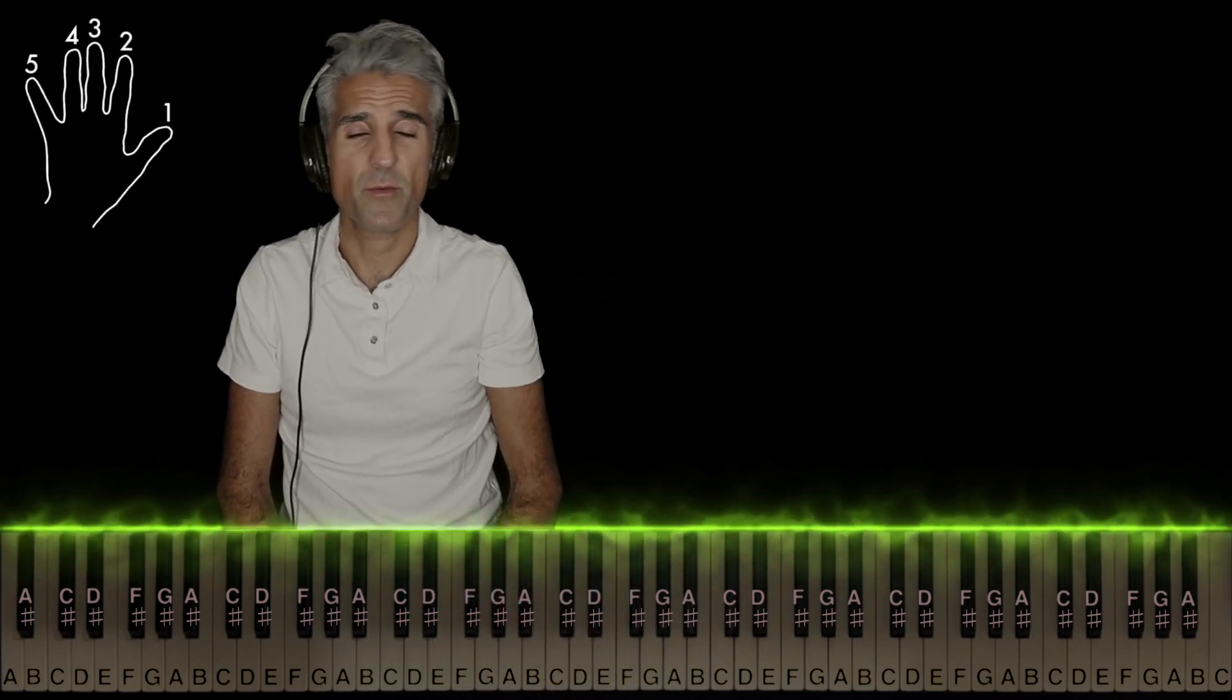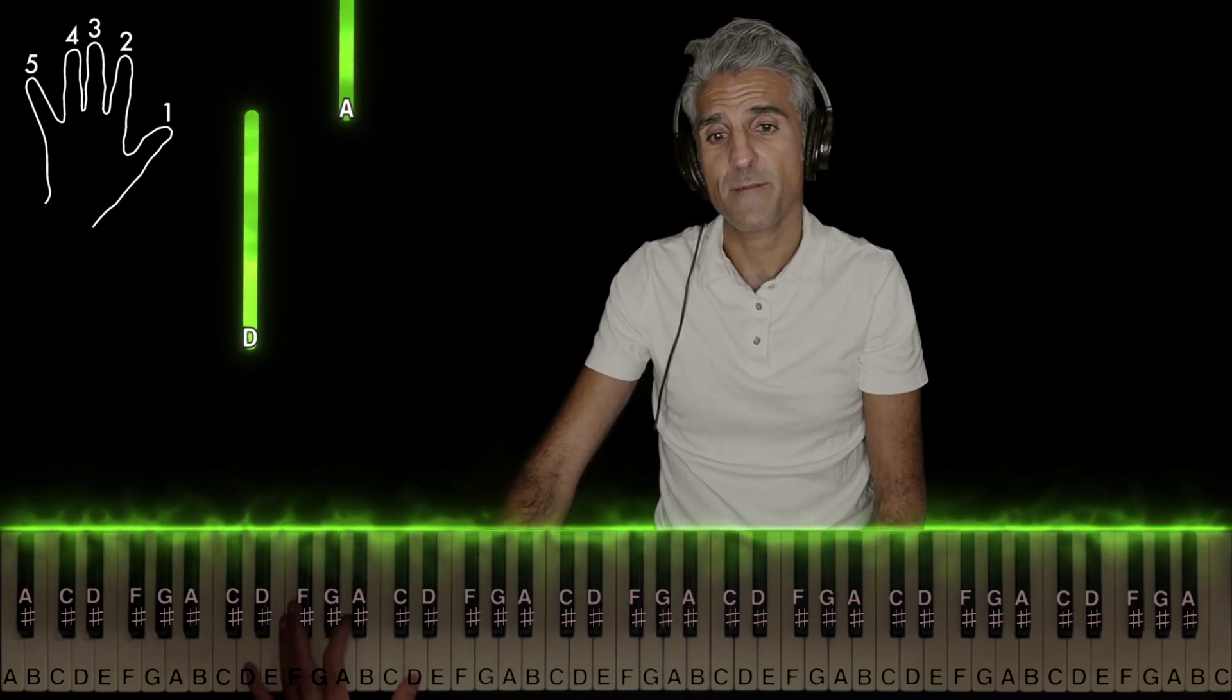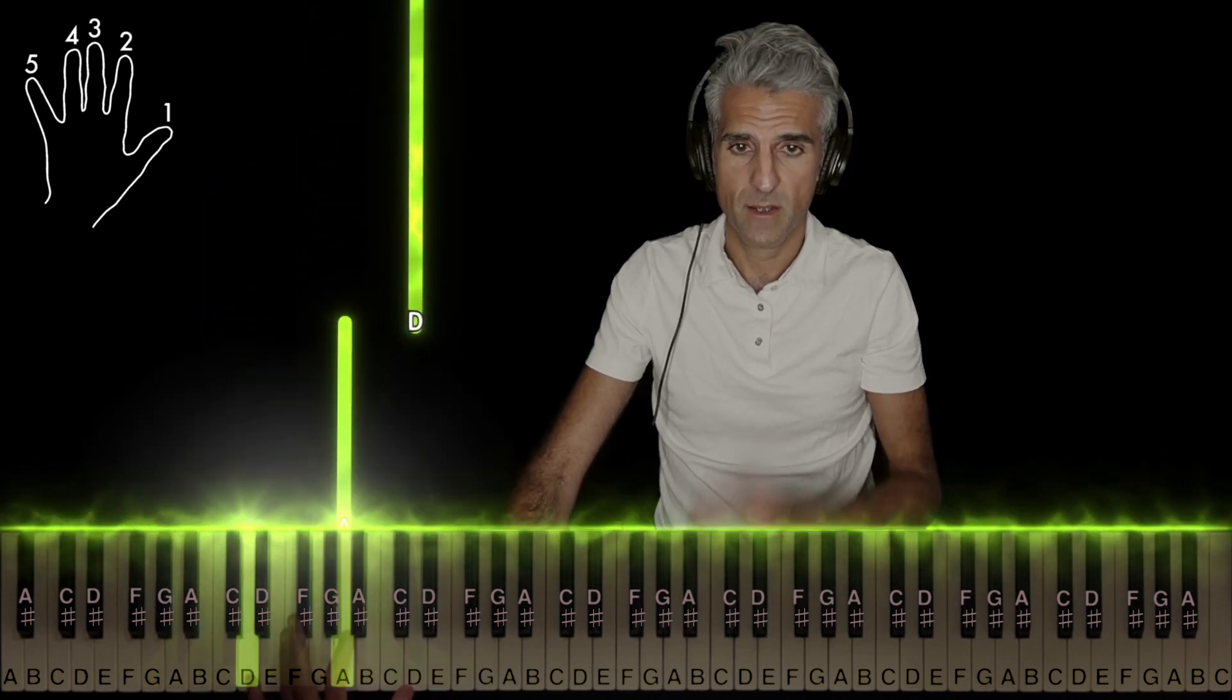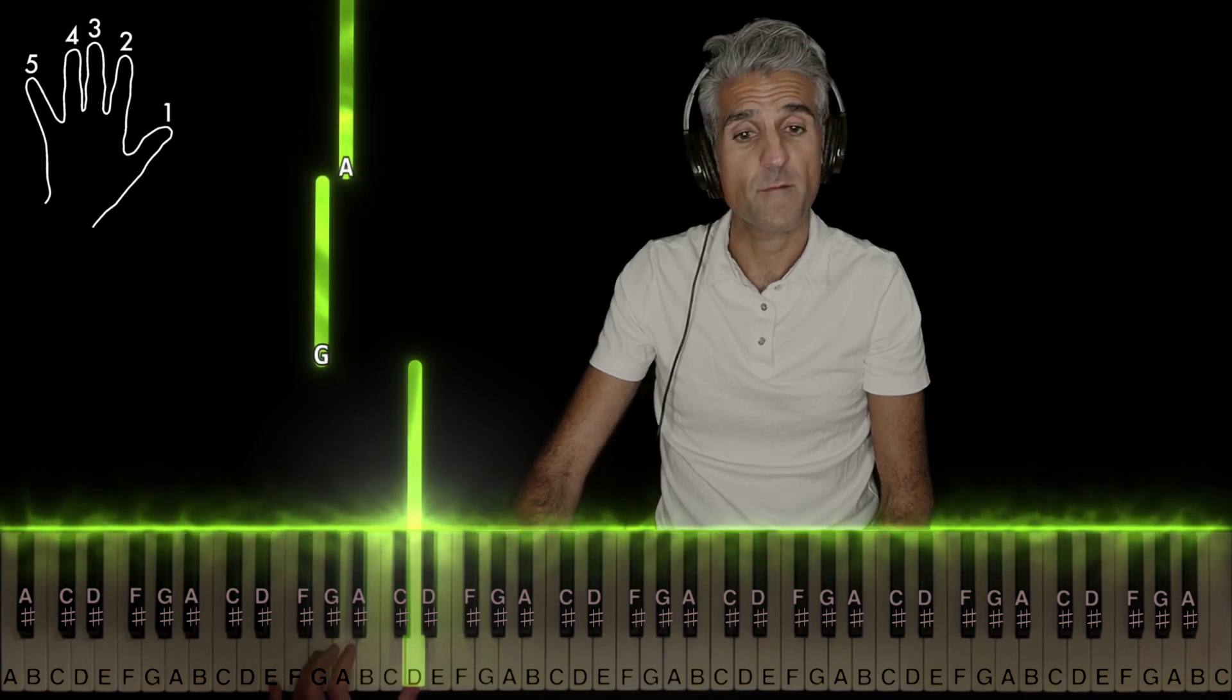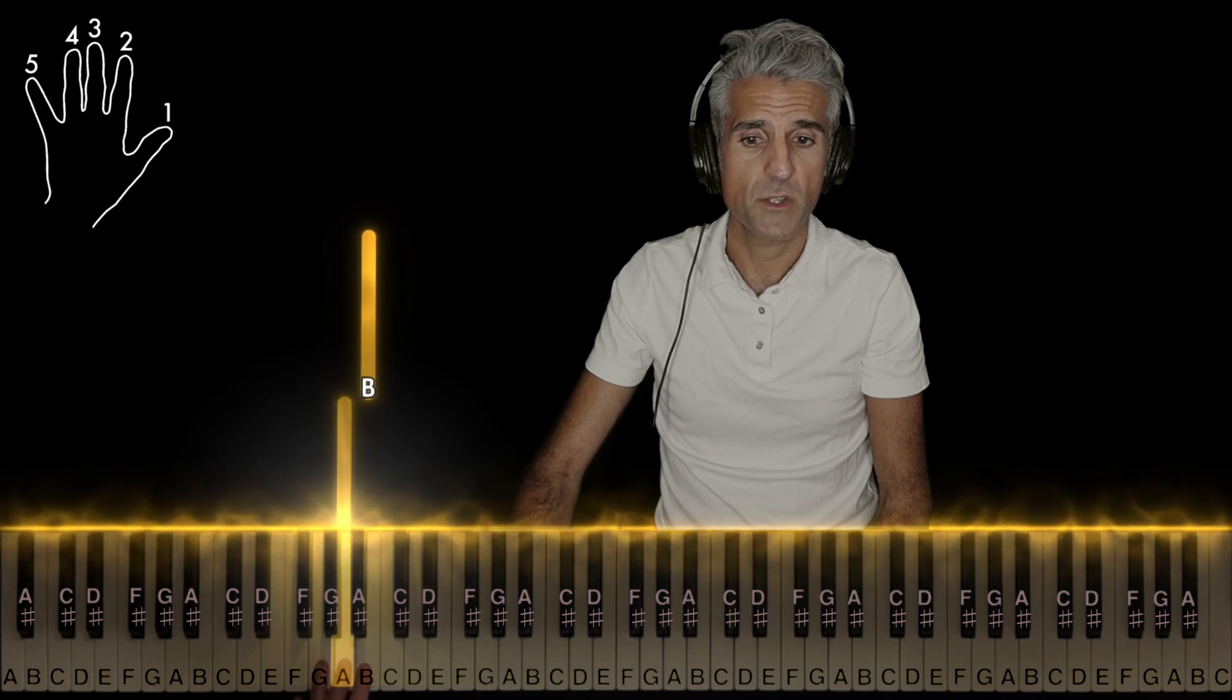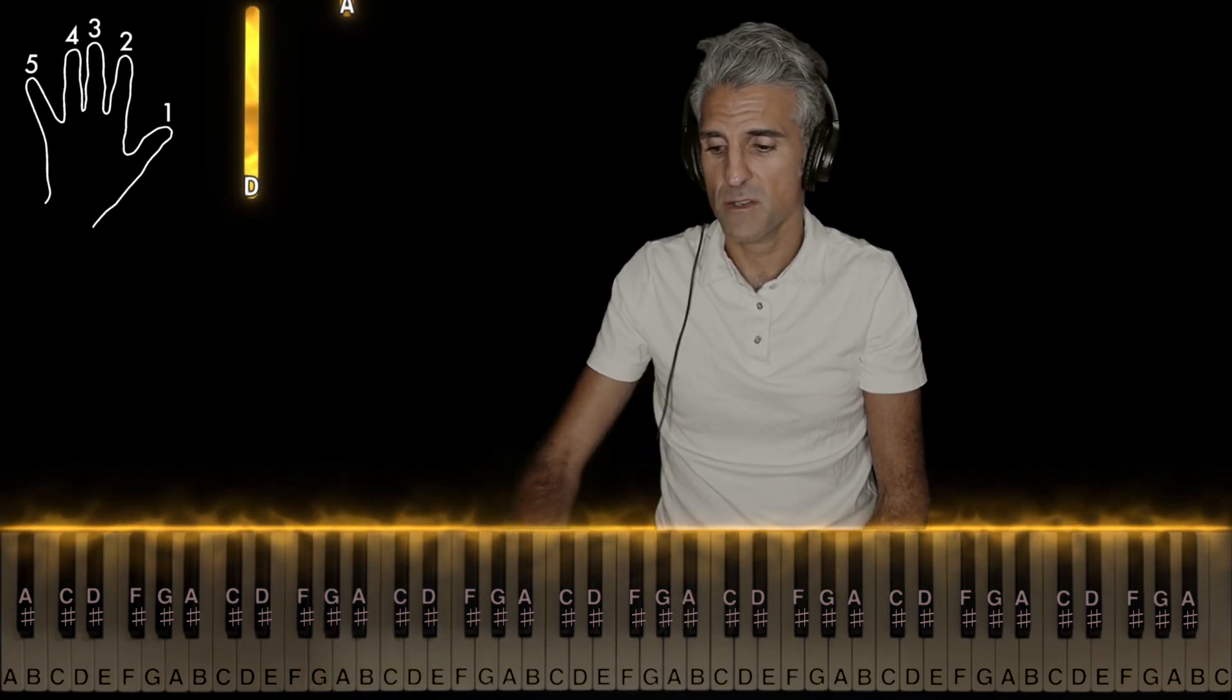Now when we get to the main part, we're going to discover a lot of similarities to the introduction. Begin with your left hand, 5 on D, 2 on A, 1 on D, then 4 on G, 3 on A, 2 on B, and that's it. So let me play that left hand for you again.